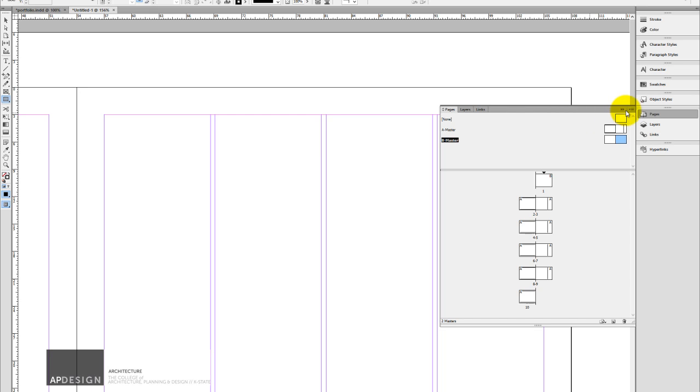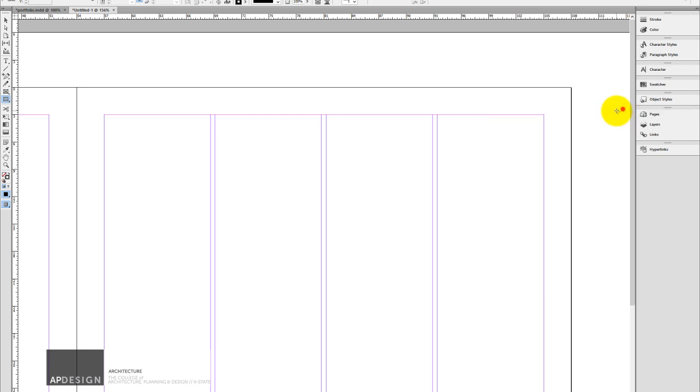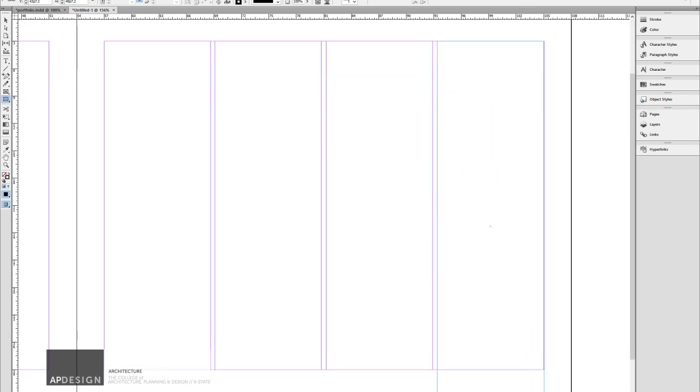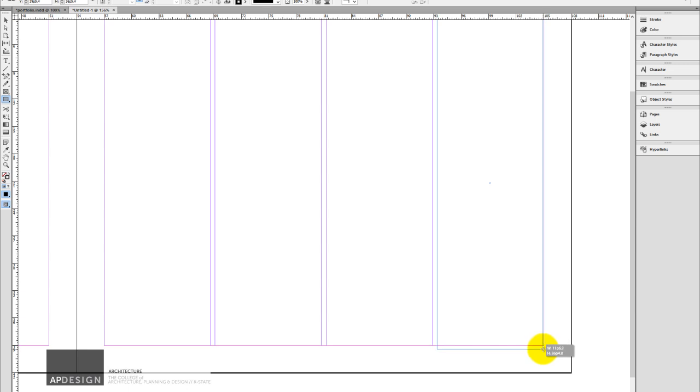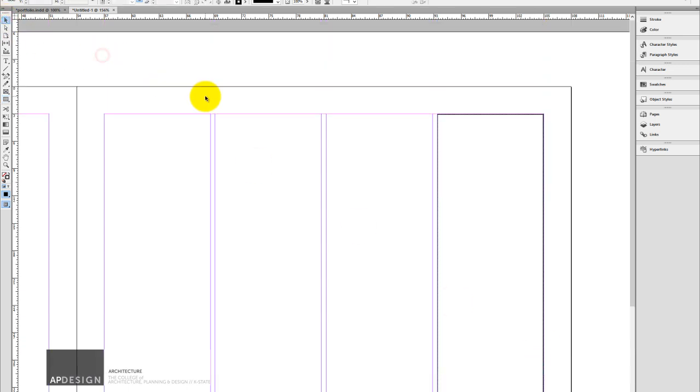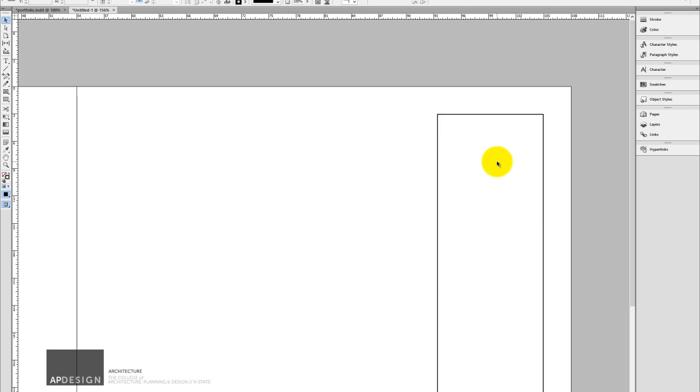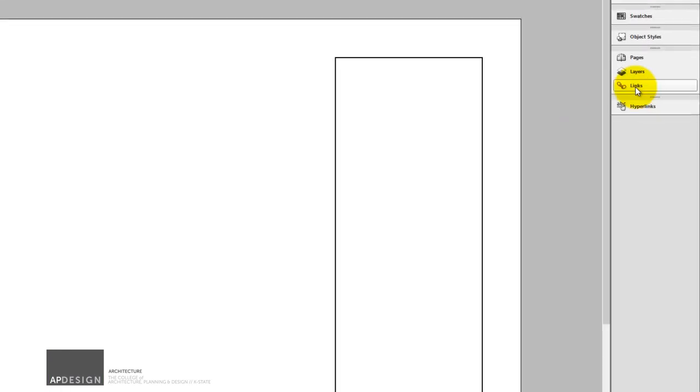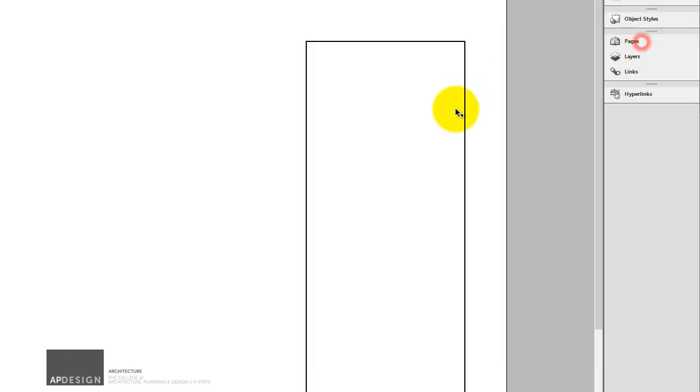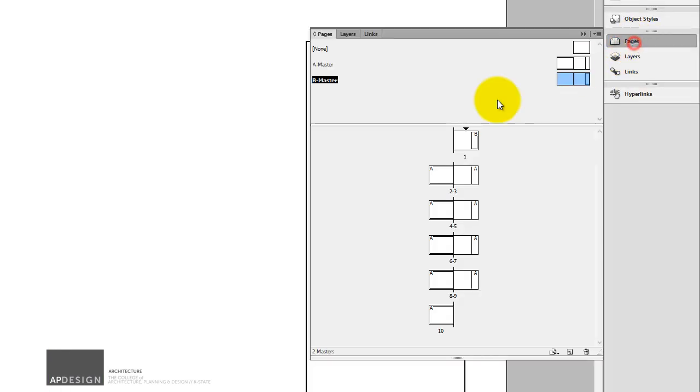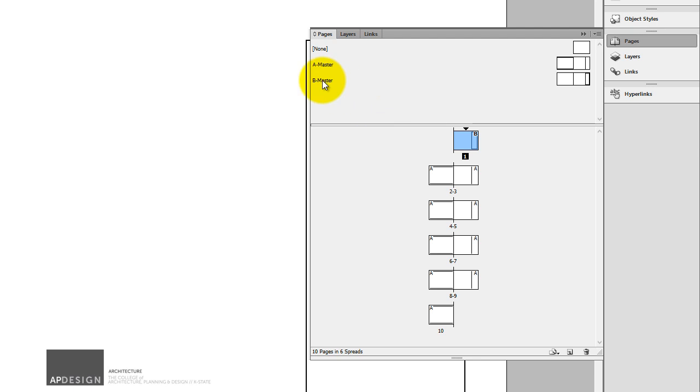So maybe it's a box. And we'll see what that looks like. So just on my B master, which I've only applied to this. And I did that by just dragging that B over to it.